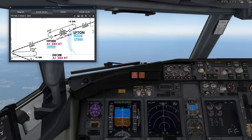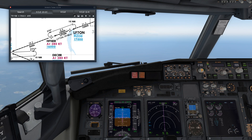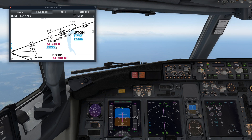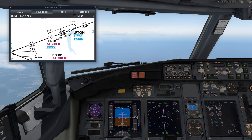As mentioned at the beginning, we have a holding pattern at Hefner. This is one of the most common types of holding patterns — we will be entering the pattern direct and making right-hand turns. Because Hefner is at 16,000 feet, we need to maintain a speed of 240 knots during the pattern.